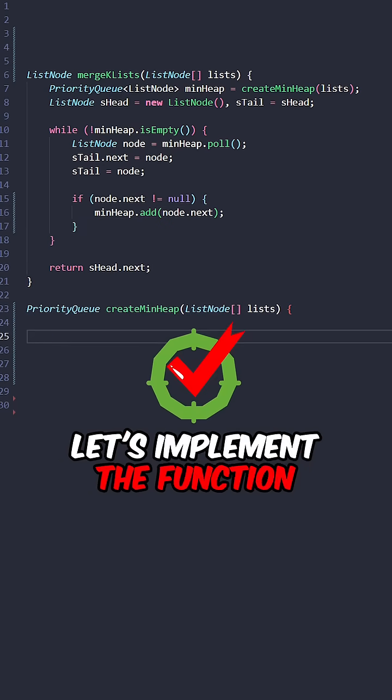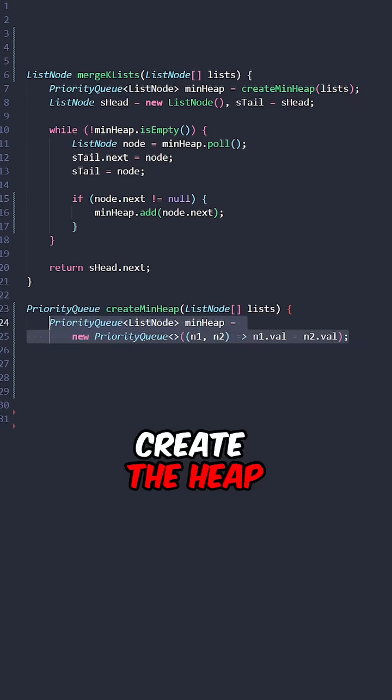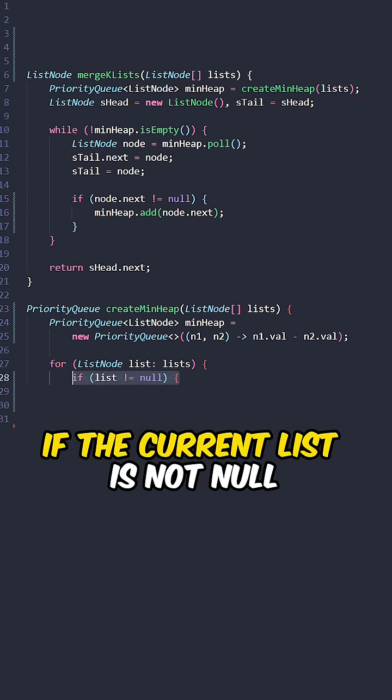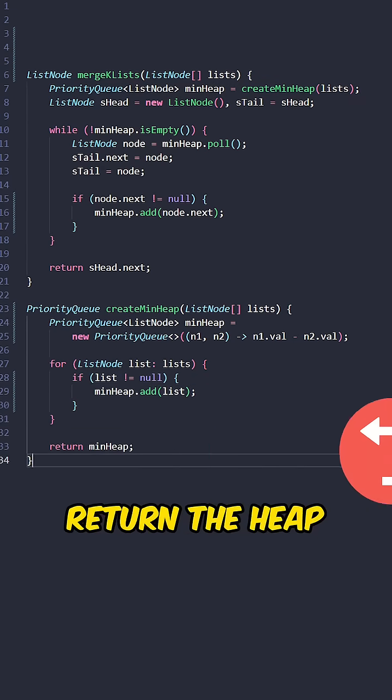Now let's implement a function createMinHeap that takes in the input lists. Create the heap, then iterate through the lists. If the current list is not null, add the list to the heap. Return the heap.